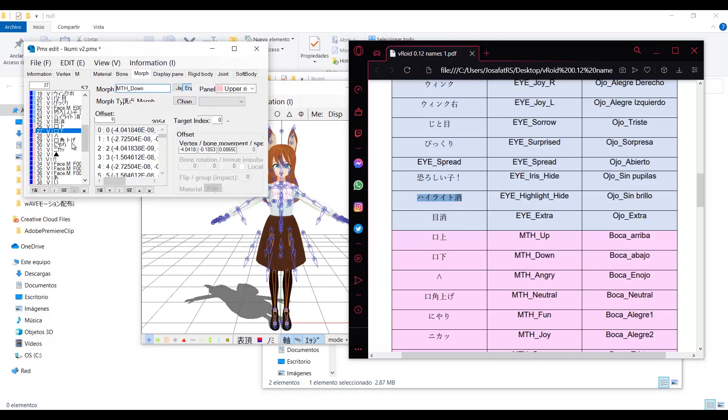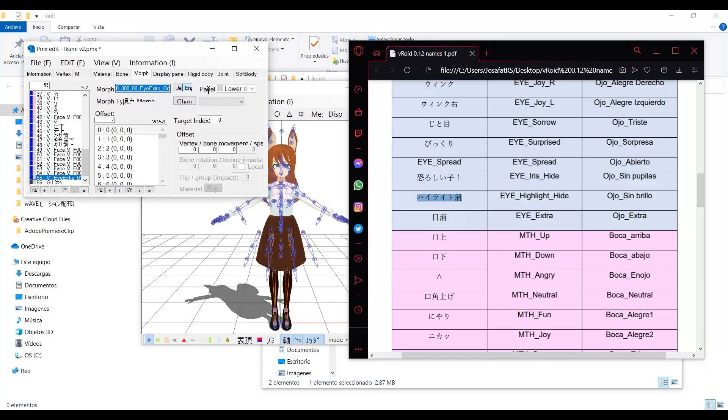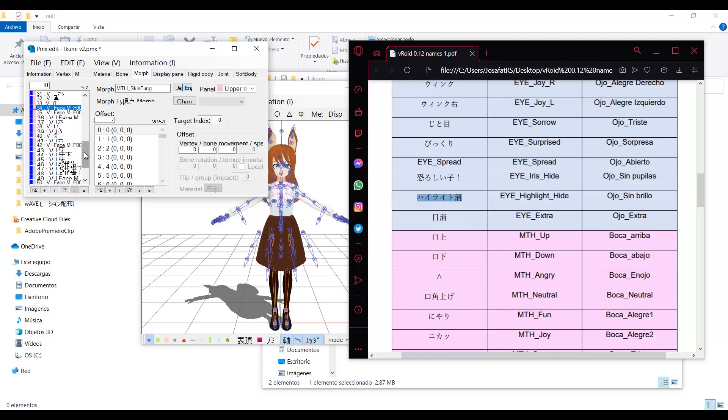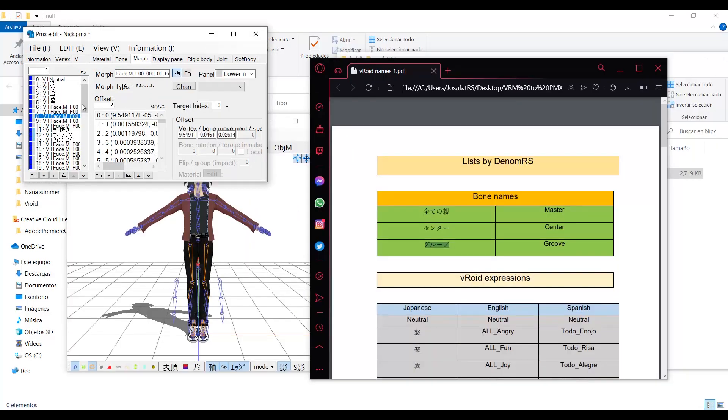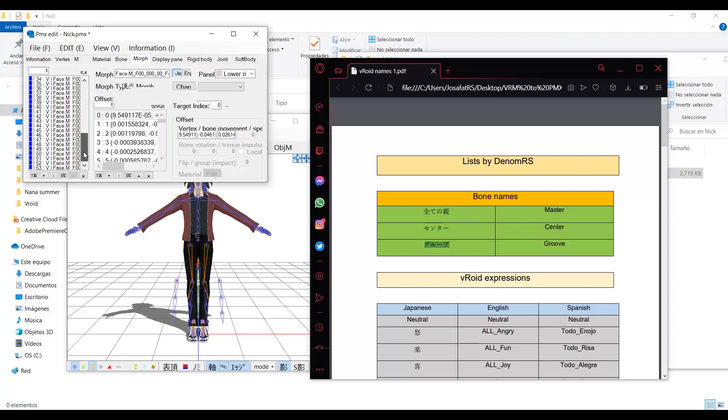Always remember to type the name in the right language tab.